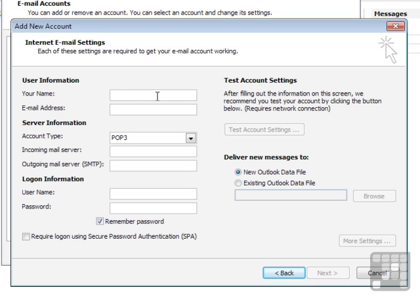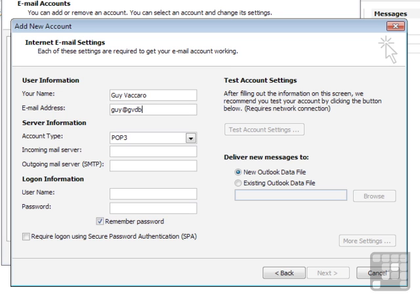What's your name? This is the name that will be displayed in the From line. This is Guy Vaccaro. What's your email address? For this particular account I'm trying to set up, it's guy at gvdb.co.uk. Remember that all email addresses are made up the same way. They all have an at symbol, and none of them have spaces.